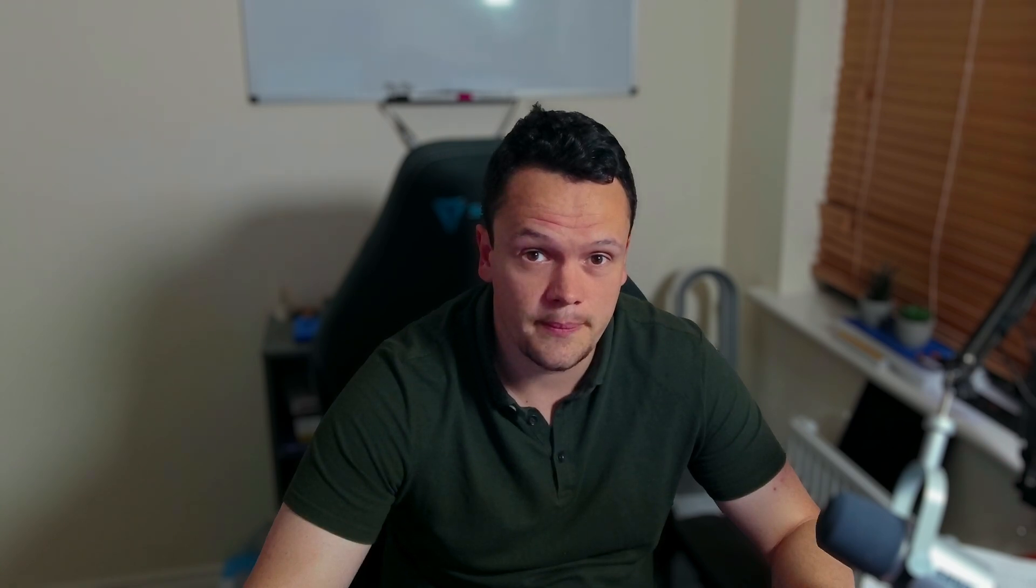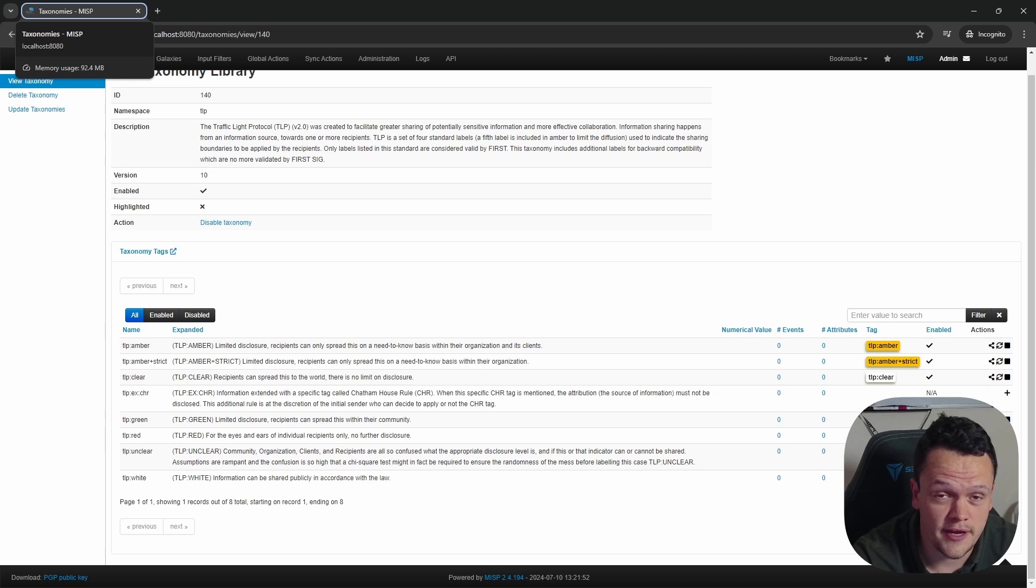Okay, so now you have your MISP taxonomies, MISP galaxies up to date, and you enabled the TLP protocol as a taxonomy in your MISP instance. You're all ready to get started adding threat intelligence into MISP and using it in your daily work. To do this, let's log out of this default admin account and log back in as the user we created for our test organization.